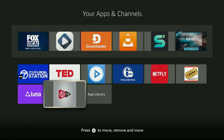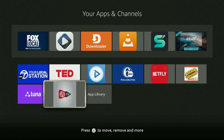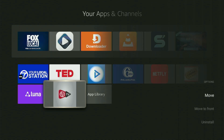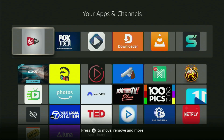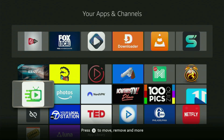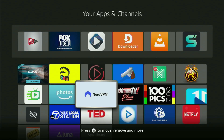First of all, I would recommend you to click on the Options button on your remote — that is the button with three horizontal lines. Click on it and then press Move to Front. This way the app will always be at the very top of your application list. Just don't forget to keep the VPN connected to stay safe and out of trouble online. So enjoy, and see you next time. Bye-bye.